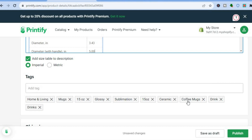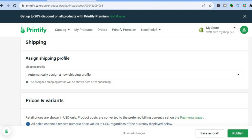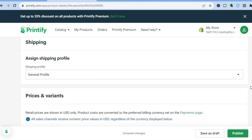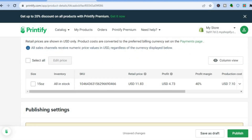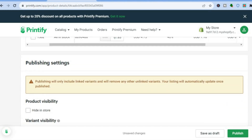You can add tags — for example, coffee mug or mugs. There are numerous tags you can add. Then you'll see the shipping section where you can automatically assign a new shipping profile; I'll leave it at general profile. Scrolling down, you can also edit the price. At the moment it's selling for $11.83, it costs $7.10 to make, so you'll be making a profit of $4.73. You can increase the price to make even more profit.